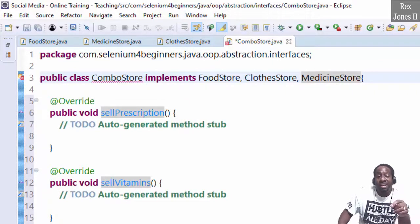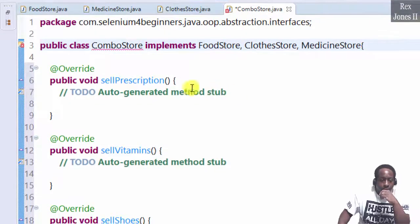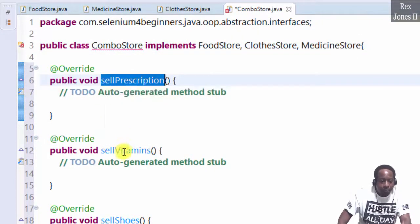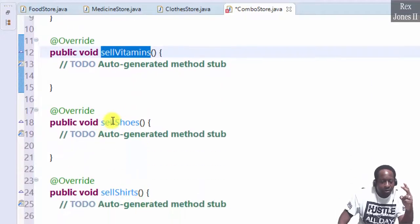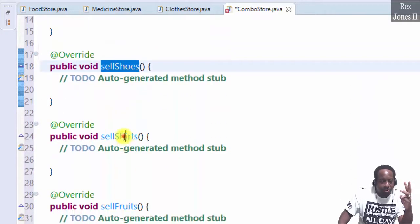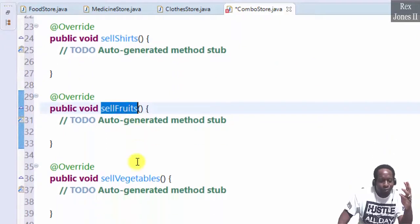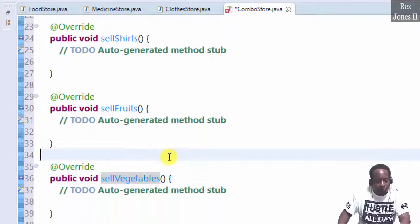There should be six overridden methods: sell prescription, sell vitamins, sell shoes, sell shirts, sell fruits, and sell vegetables.